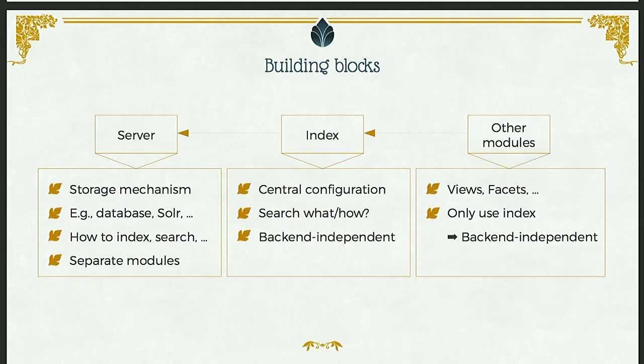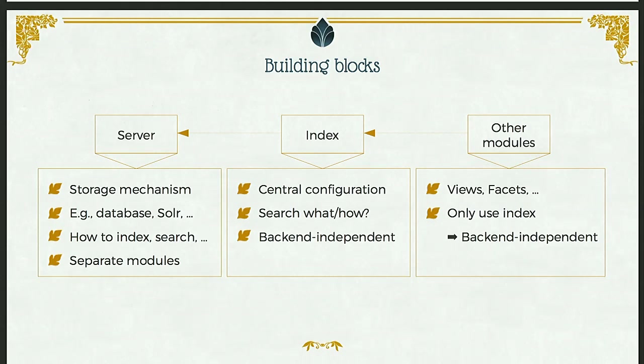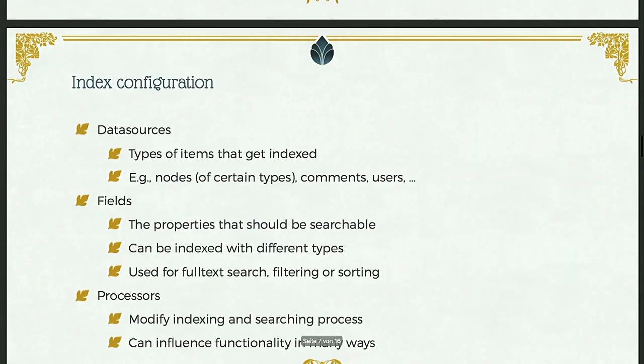These server backends are provided via separate modules. So you'll need one of those. And other modules, the idea is then that those will always just use the search index. And so those add-on modules, this additional functionality will all also be backend independent. So views, facets, autocomplete, as we'll later see, all just use the index for configuration. And switching the server later won't affect those, therefore.